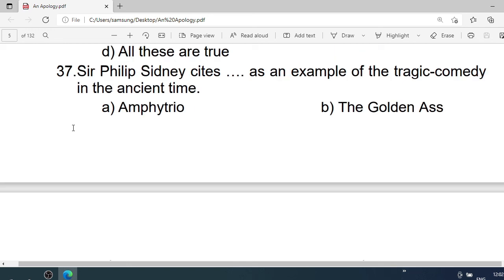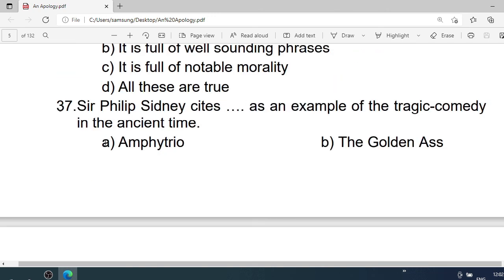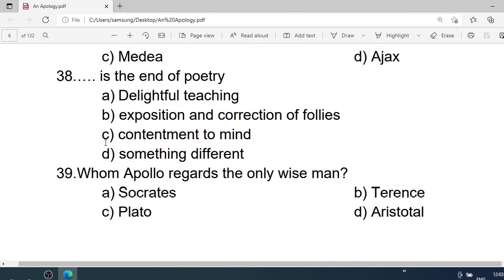Number 37: Sir Philip Sidney cites — as an example of tragicomedy in ancient times. A. Amphitryon. B. The Golden Ass. C. Medea. D. Ajax. Correct option is A. Amphitryon.